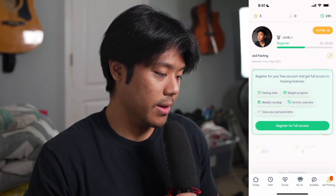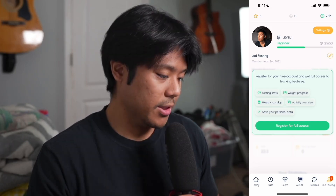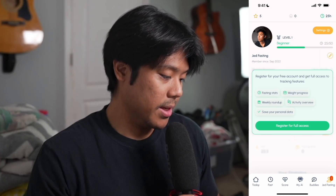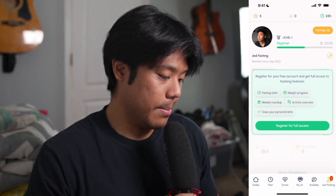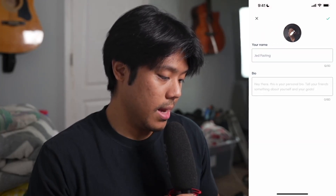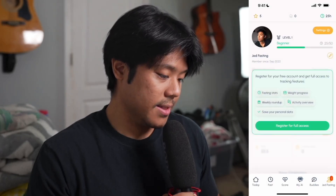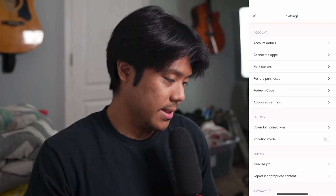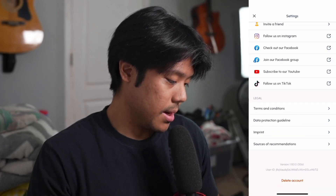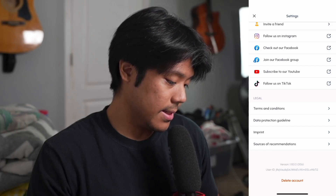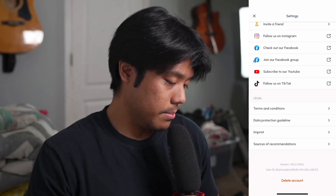On the buddies tab you can invite friends to download the Fastic app. Finally under the profile tab you can check your profile, current level, name, and when you joined. Tapping the pencil icon lets you edit your picture, name, or bio. Above that we have settings, which include a bunch of options under account, fasting, support, community, and extra settings, as well as an option to delete your Fastic account.